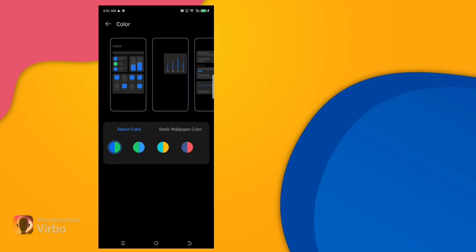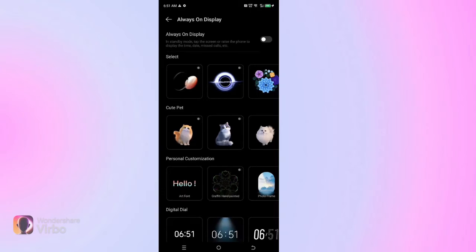The next feature is Always On Display. You can see in the screenshot that on Always On Display, you will see lots of different types of options.